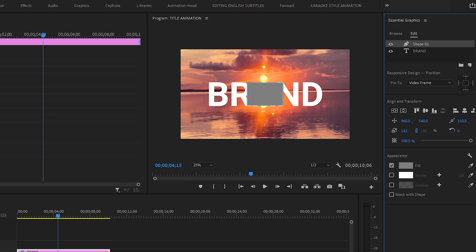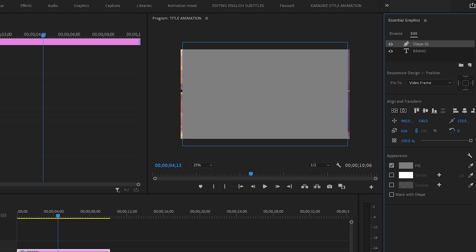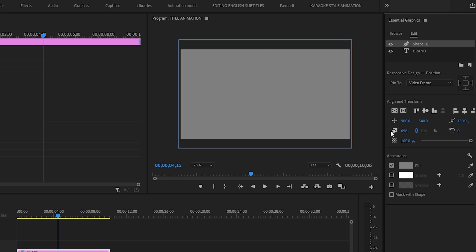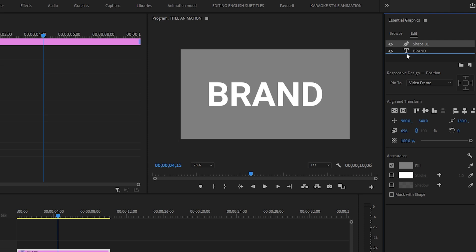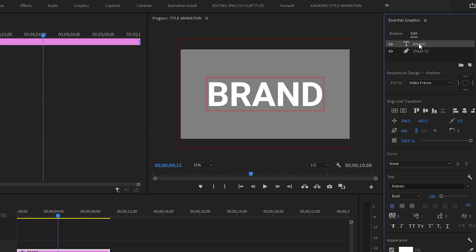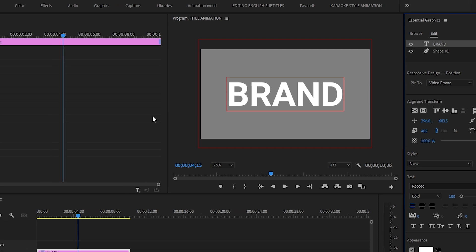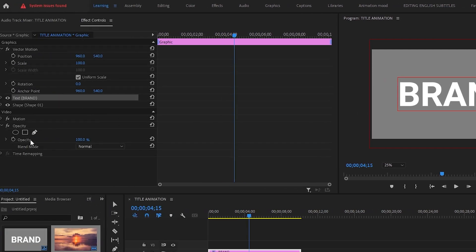Now I will increase its size. As you can see, I have increased up to 656 points. Now keep this shape layer underneath the brand text layer. Now I will select again the text layer, then I will go to effects control panel.